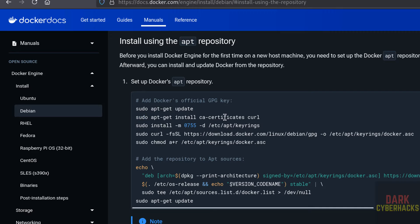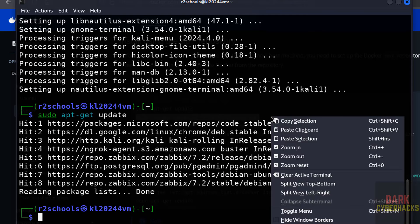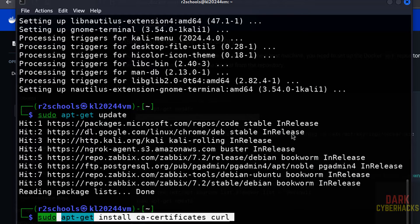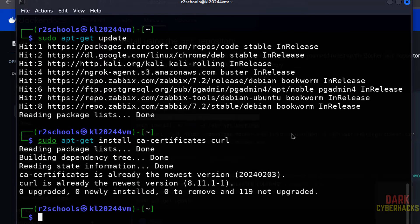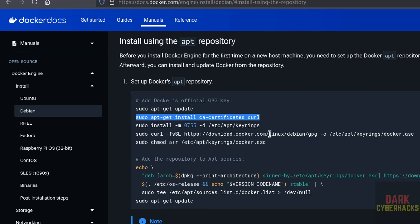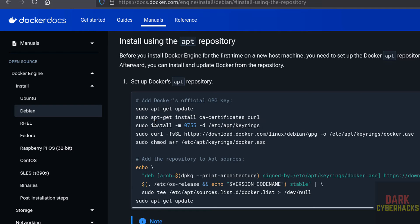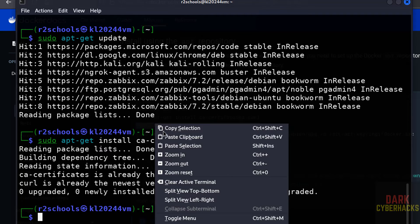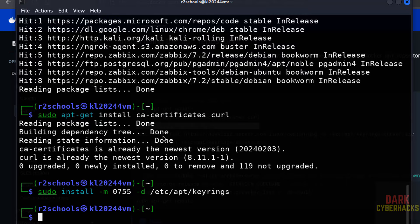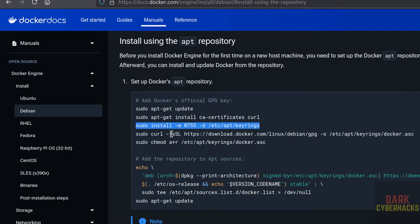Now install the CA certification package — I think I already have it installed. Both are already at newer versions. Now install keyrings: paste the command and hit Enter. It is done.